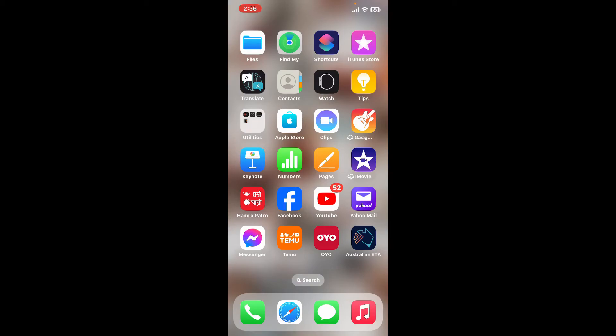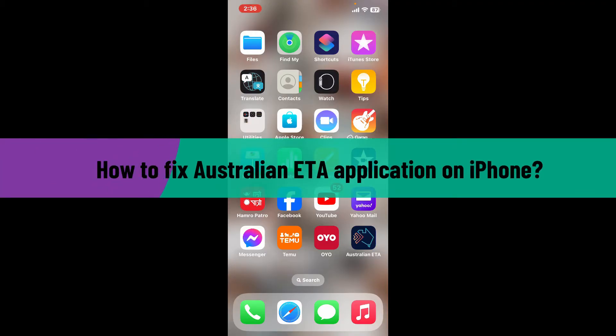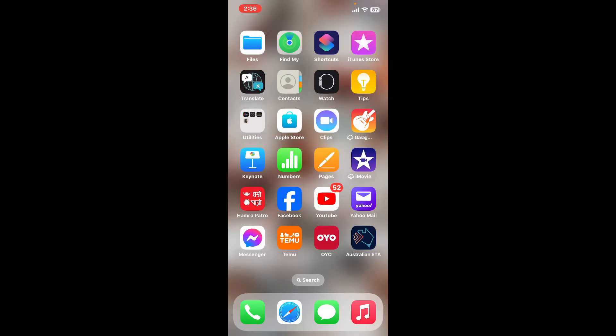Hi everyone, welcome back to another video from How to Fix Online. In this video, I'm going to show you how to fix the Australian ETA application on your iPhone. Here are some troubleshooting steps you can take if your Australian ETA application is malfunctioning.